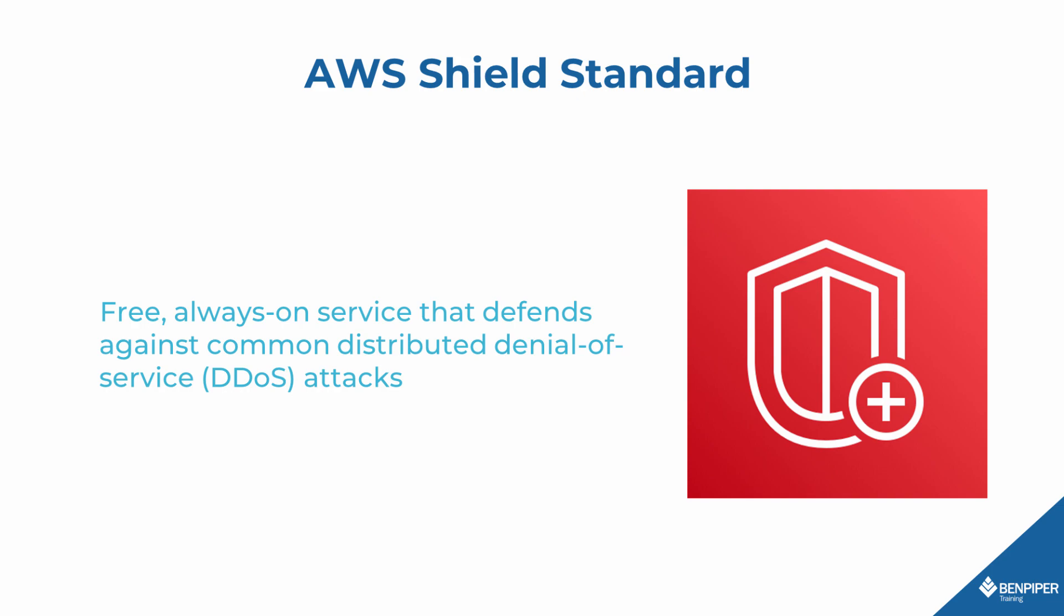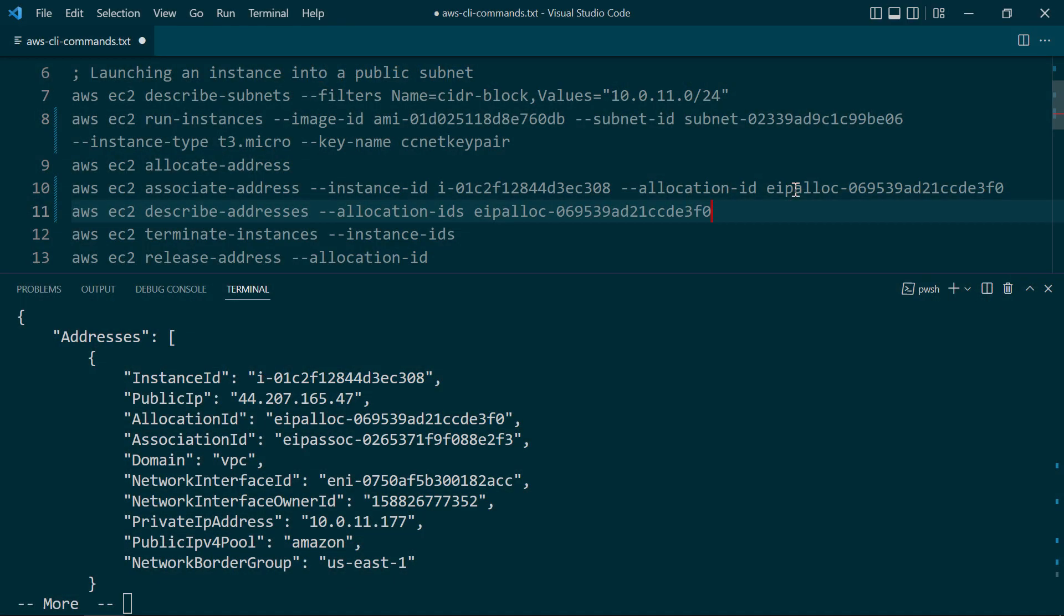DDoS attacks work by sending thousands and thousands of packets per second to a single Internet-facing server with the intention of overwhelming it or making it crash so that nobody can use it. All right, for now, let's go ahead and terminate this instance.